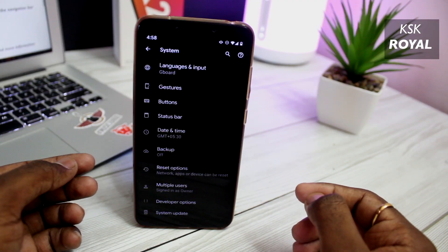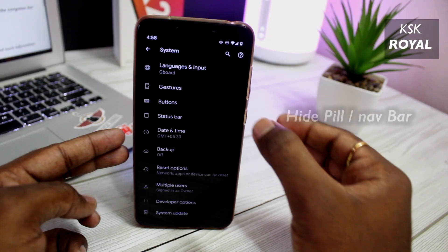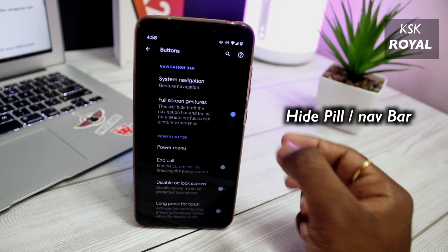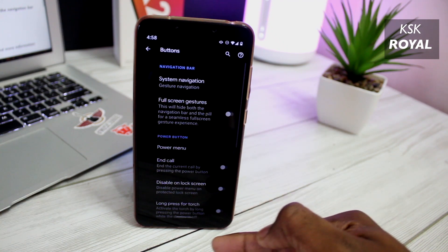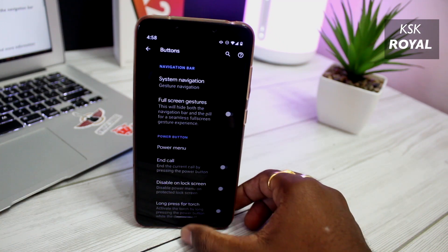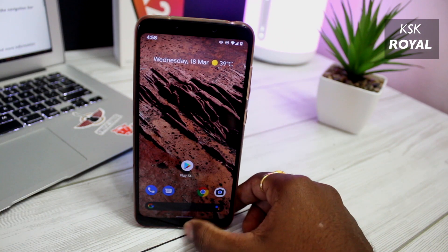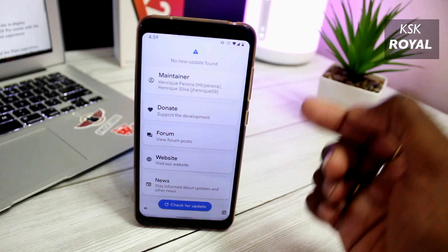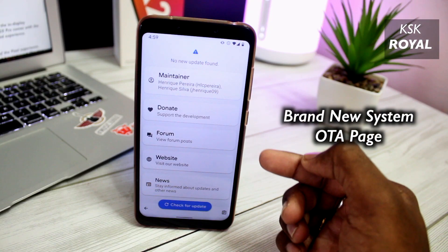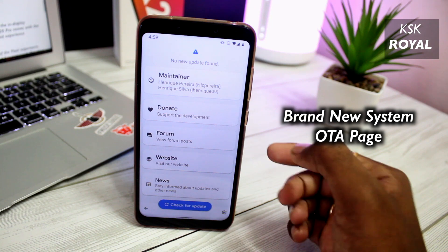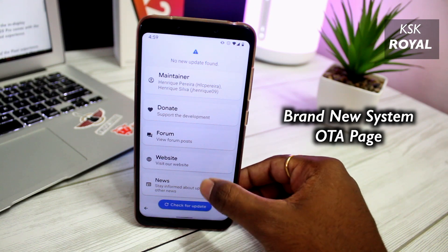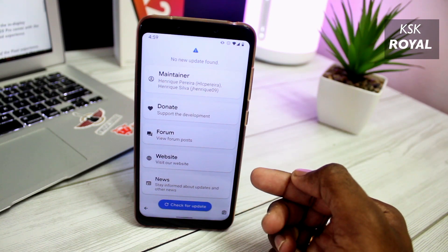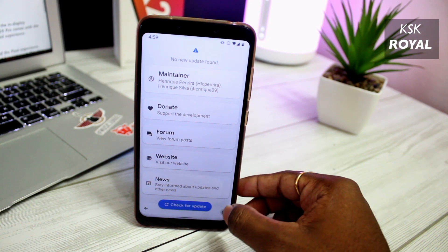Inside System Settings, you can enable full screen gestures that hide both the navigation bar and the pill for a seamless full screen gesture experience. The Plus Edition also brings a redesigned system update page where you can find more information about the changelog of the current build and OTA software updates.